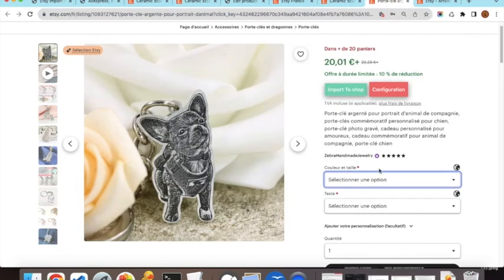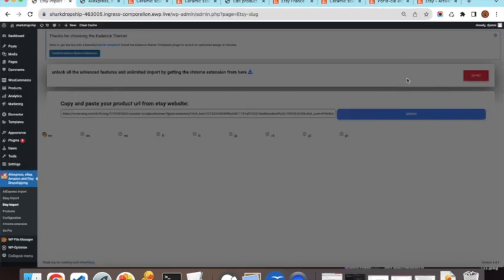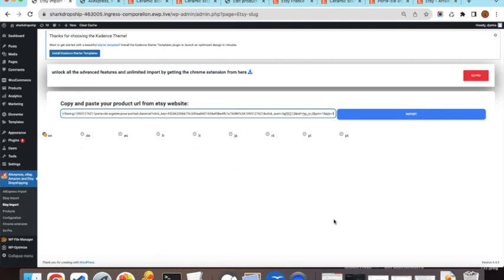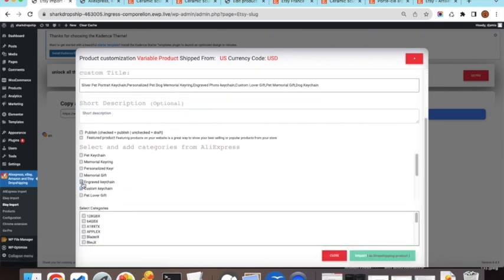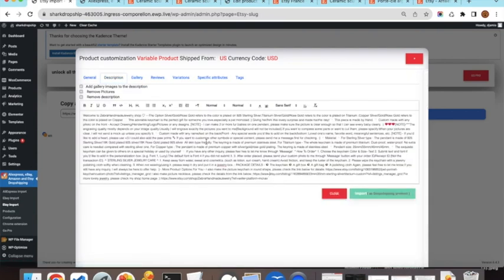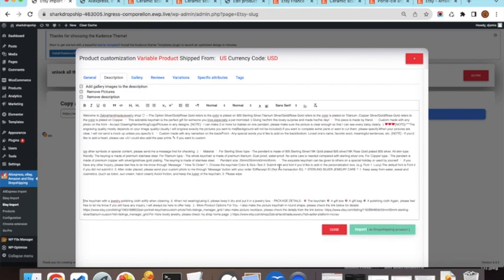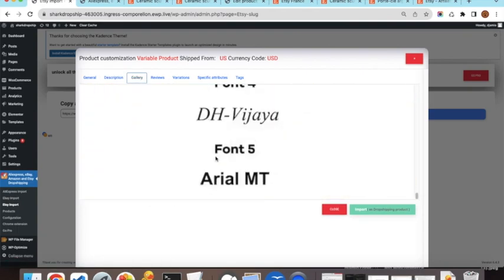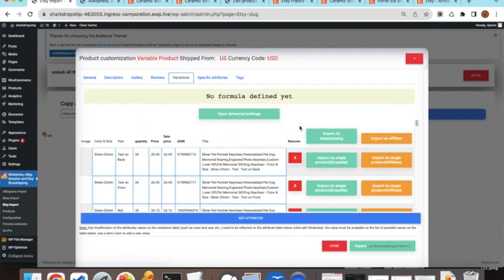When a customer clicks Buy, they are redirected to the Etsy product page, your affiliate ID is applied, and you earn a commission. Now we move on to variable products. We copy the variable product URL, go back to the import page, paste the URL, and click Import. The same modal appears — you can set categories, publish the product, manage the description, and add reviews.